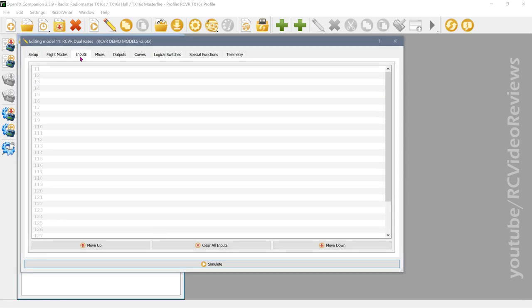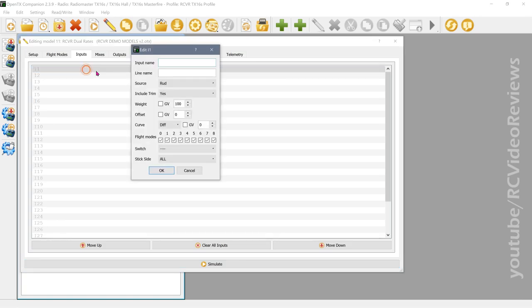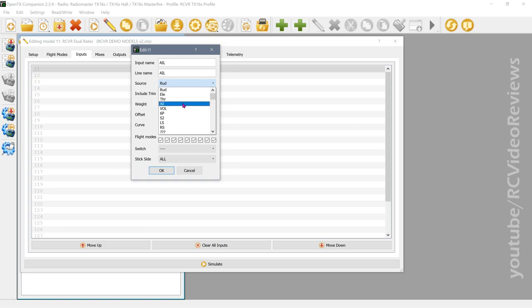To set up dual rates we're going to use inputs, and we're only going to do two surfaces — aileron and elevator. Once I show you how it works on two, you can extrapolate it out to as many as you need. We'll begin by adding an input called aileron. I'm going to name the input 'aileron', give it a line name of 'aileron', and choose the source aileron.